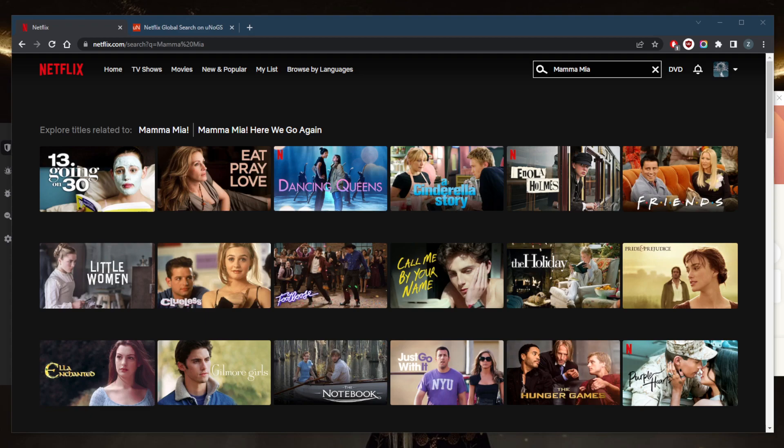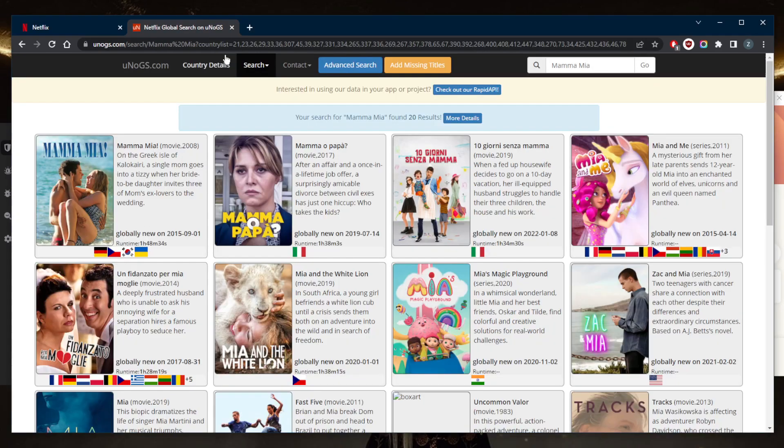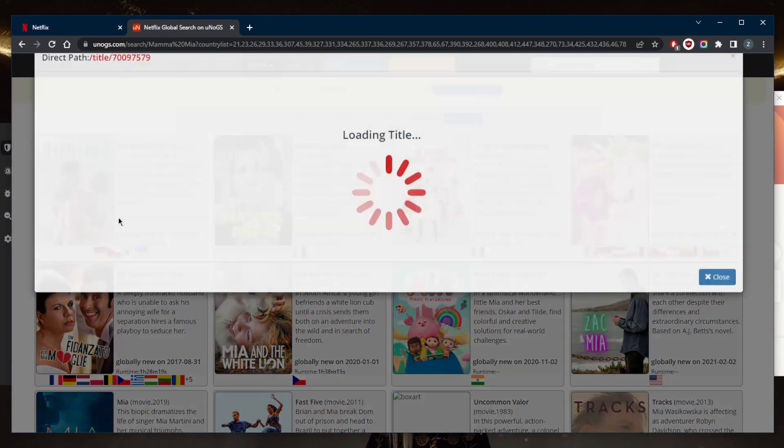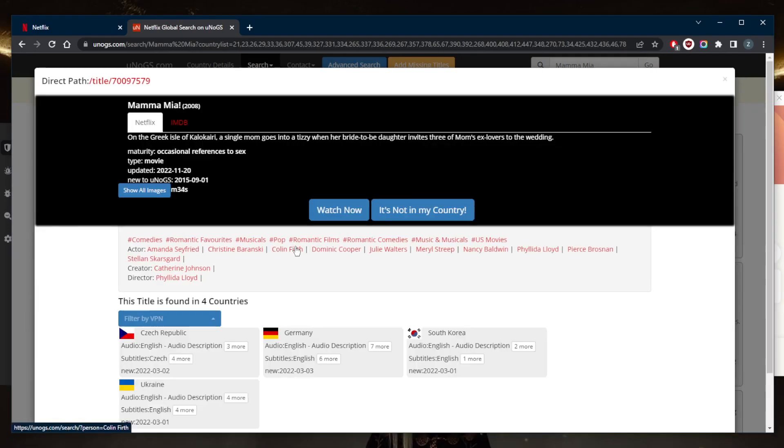If you wish to watch Mamma Mia on Netflix, you might be disappointed because it's not available everywhere on the platform. Doing some research, I found that it's actually available only in four countries.